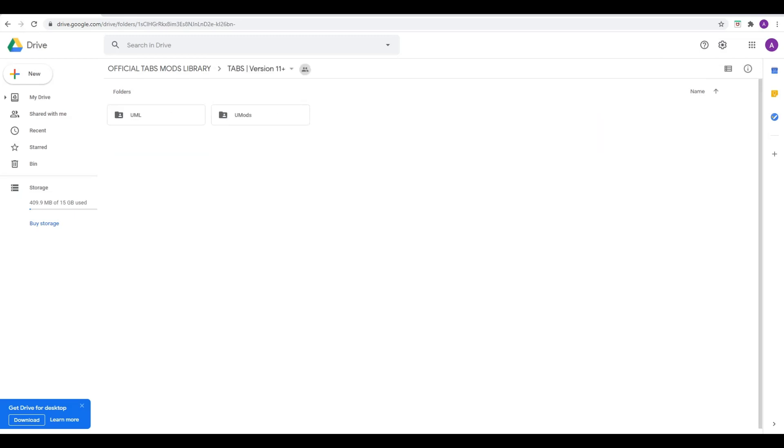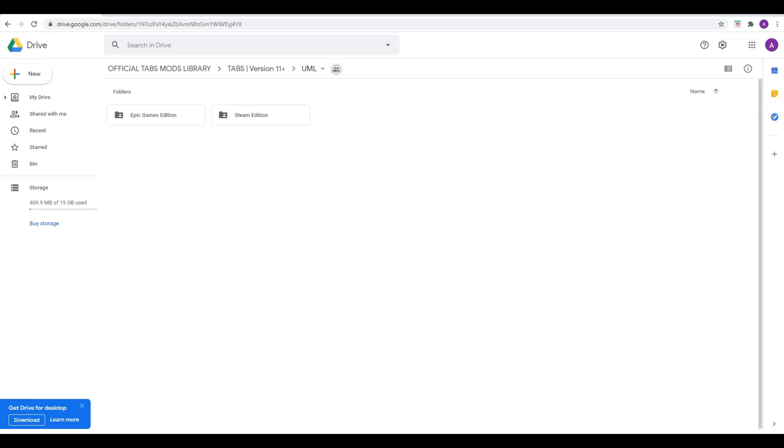When you click this link and come to this page, you'll see this. For the latest version of the game, we go to version 11. You'll see two subfolders within here: UML and UMods. UMods are the actual mods themselves, but in order to be able to play those, you need to first install UML.